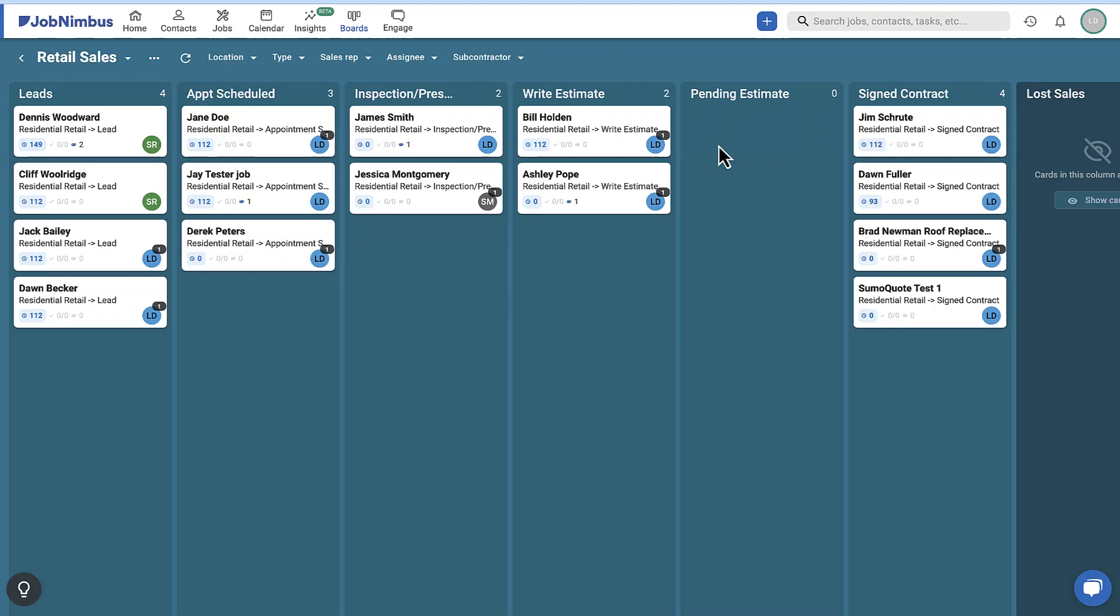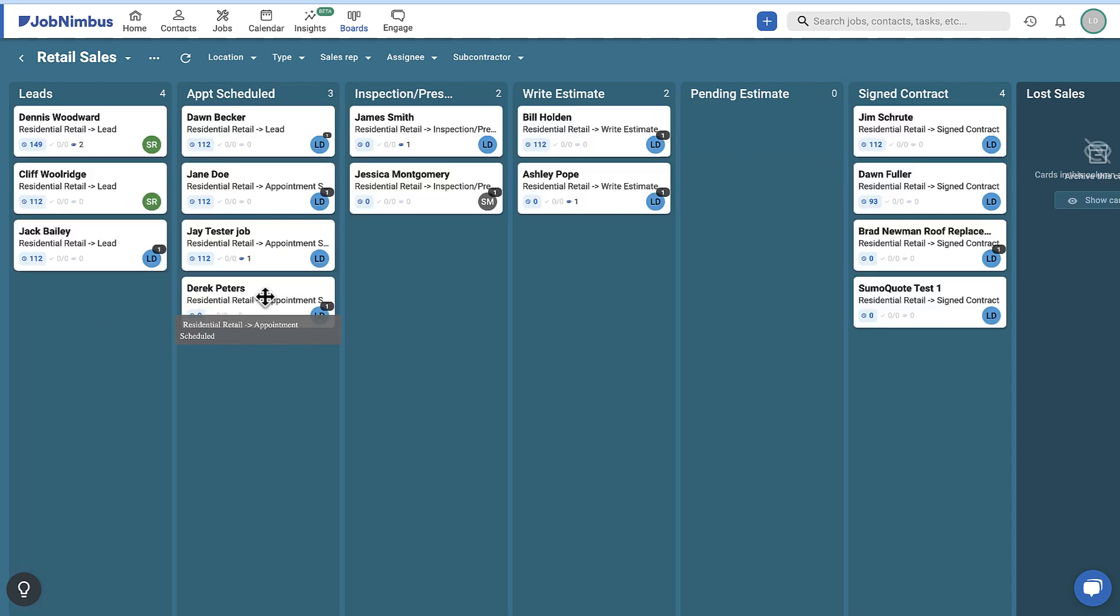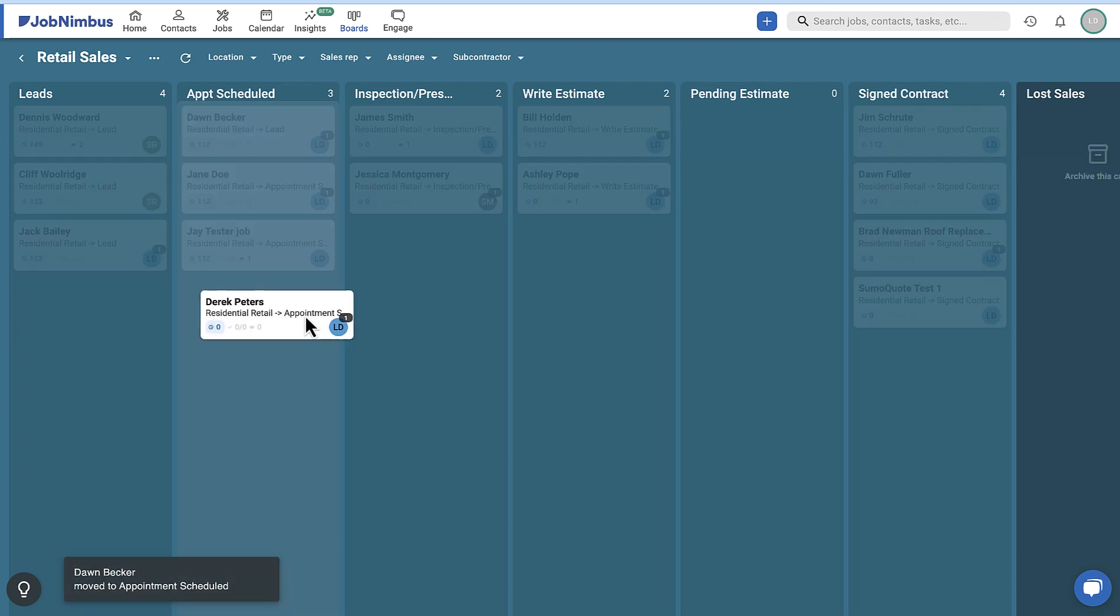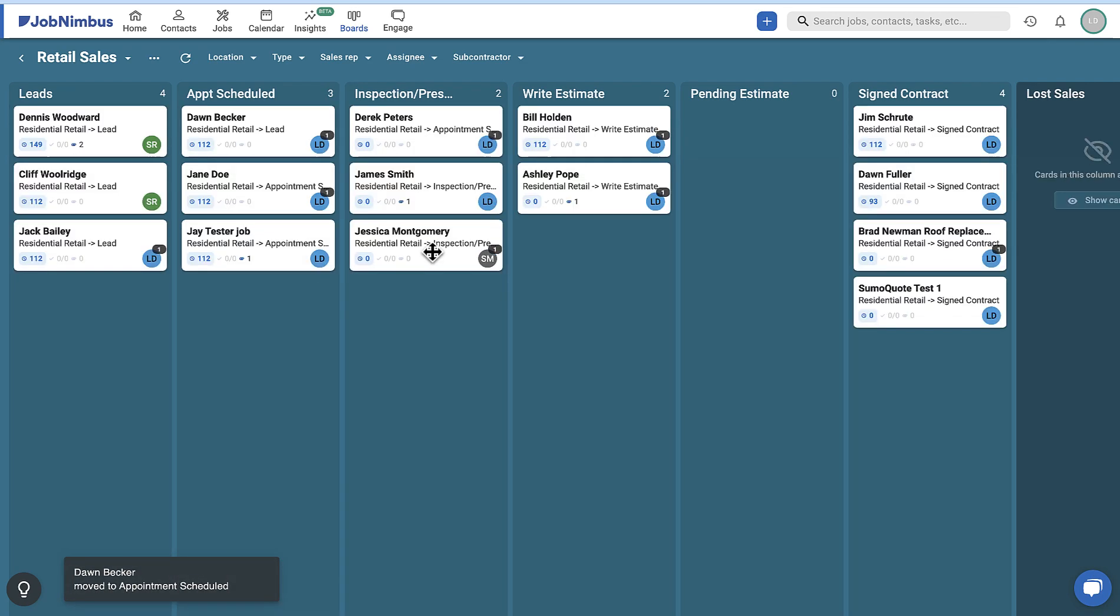Job Nimbus boards are a visualization of your workflow with the different statuses and stages involved in completing a project, making it easy to view the current status of projects at a glance. You can manage your jobs by dragging and dropping cards to lists within the board to change their status.